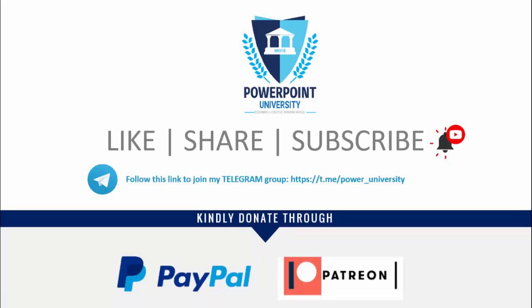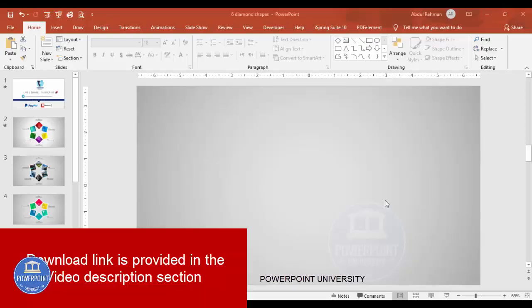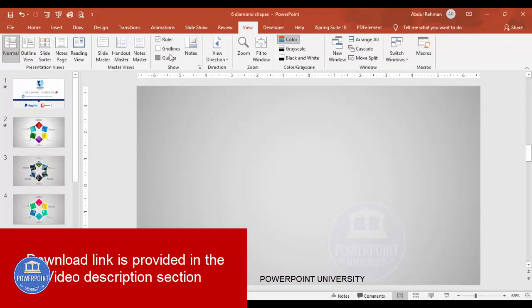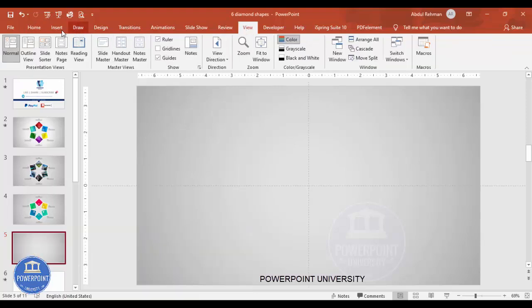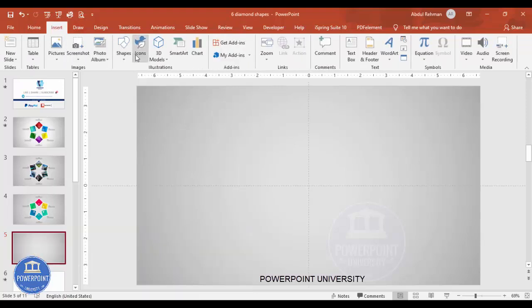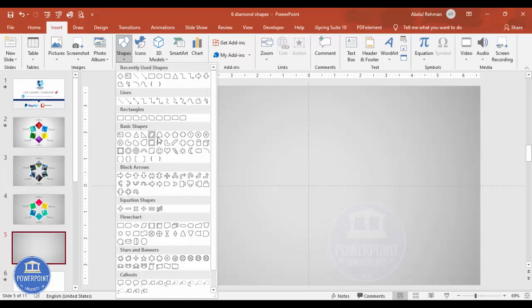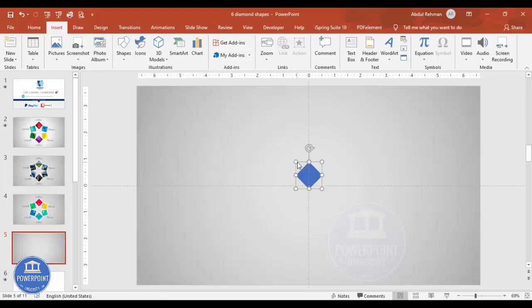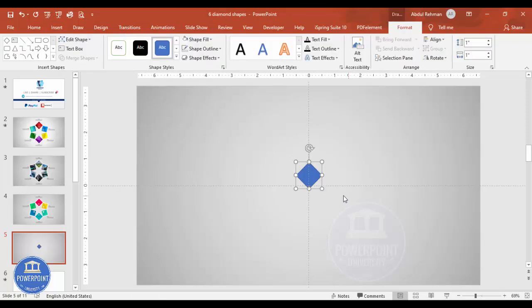I have used Office 2019 to do this, so let's start the tutorial. Add a new slide and change the background to any gradient fill. Then go to View and enable the guides. Go to Insert, then Shapes, and from the basic shapes choose the diamond shape and click to place it.